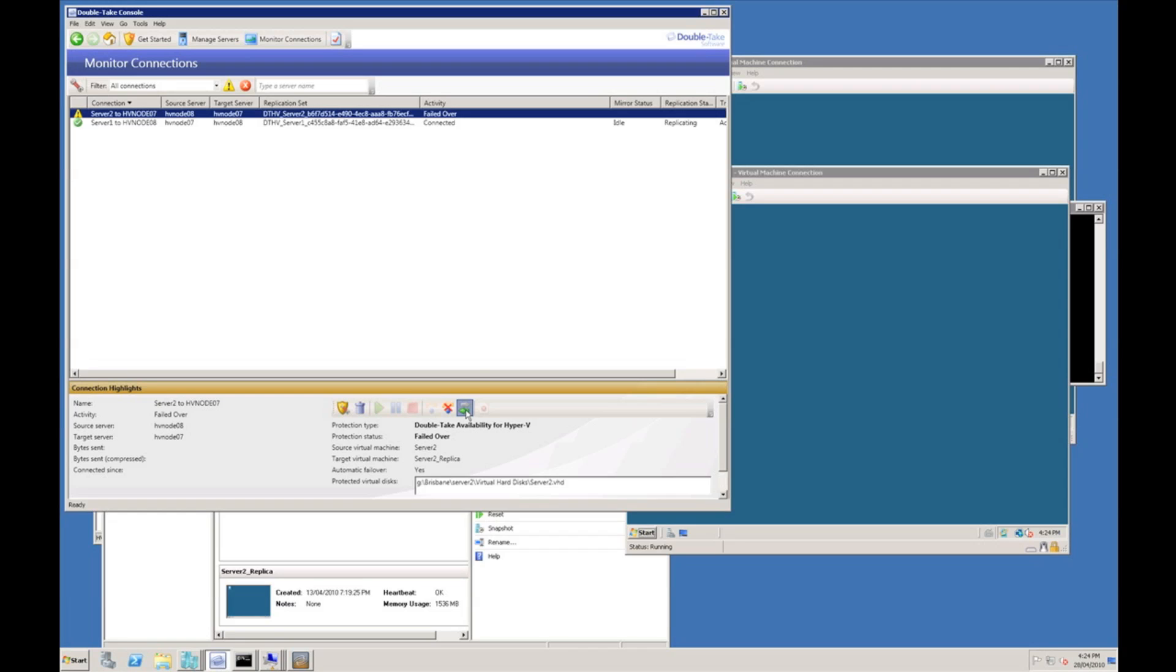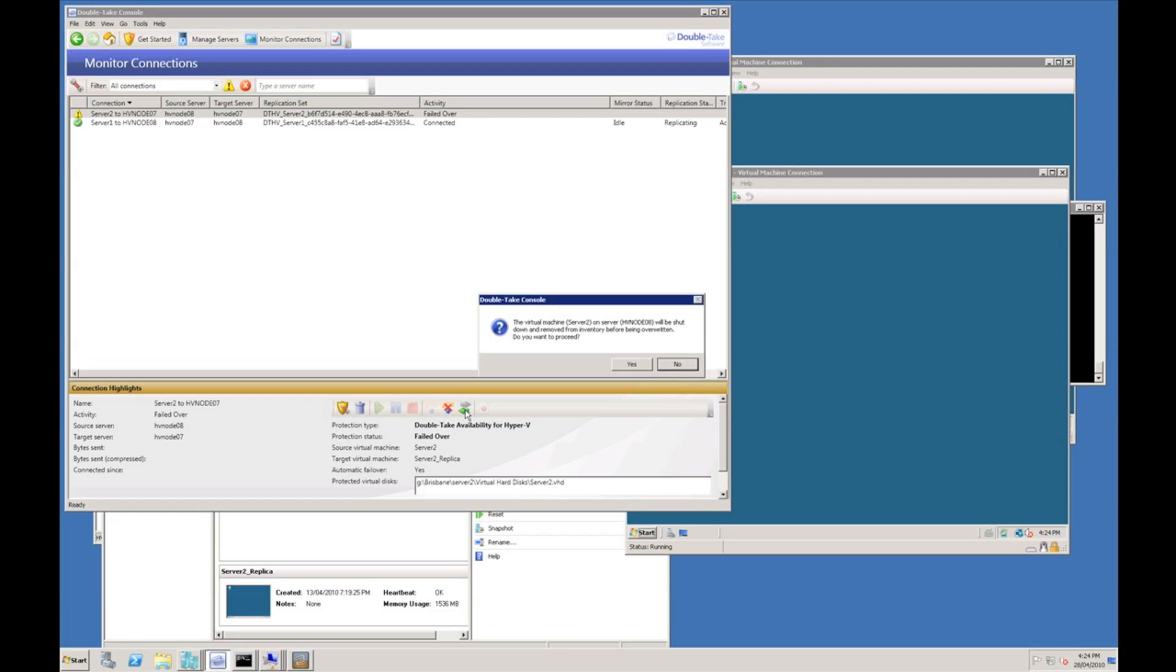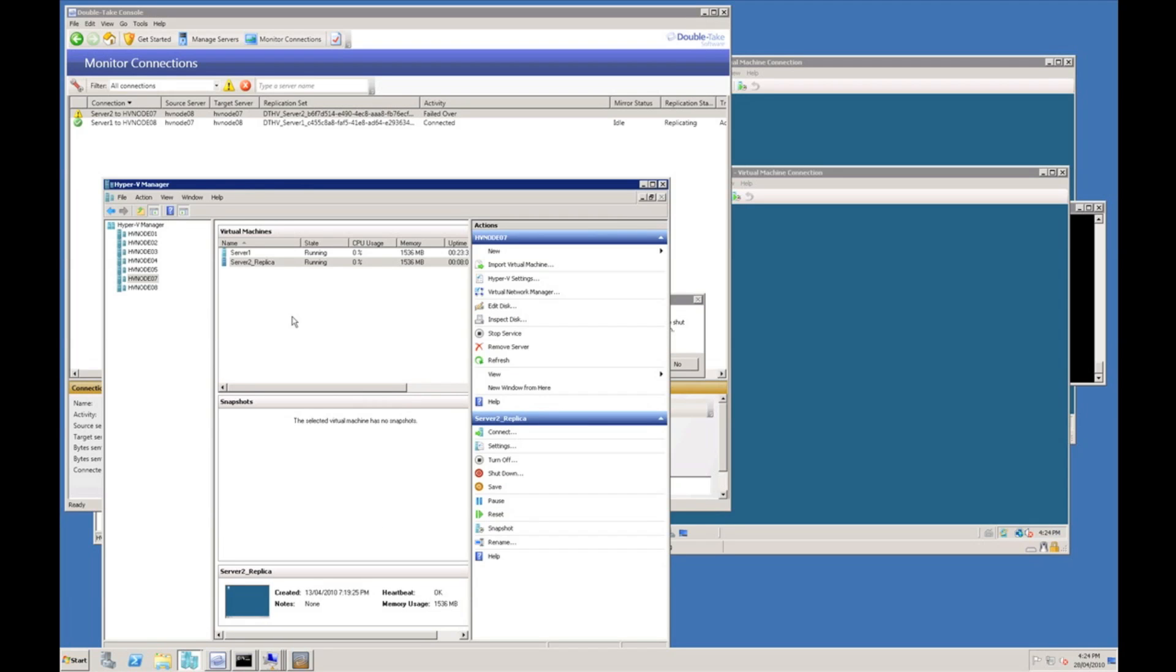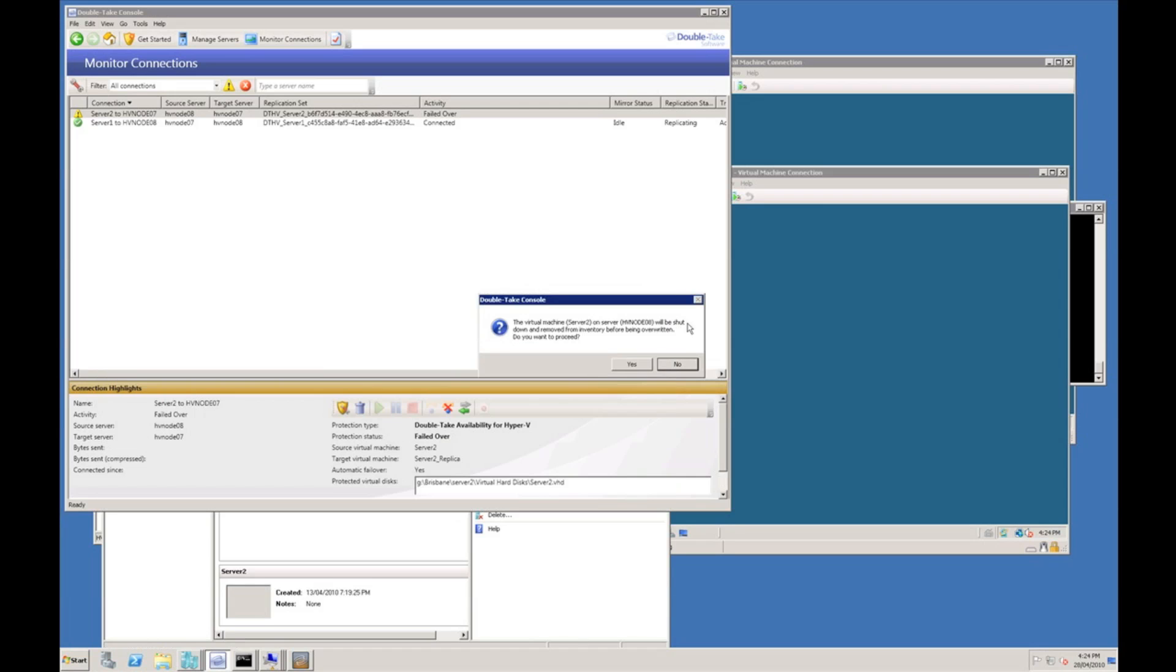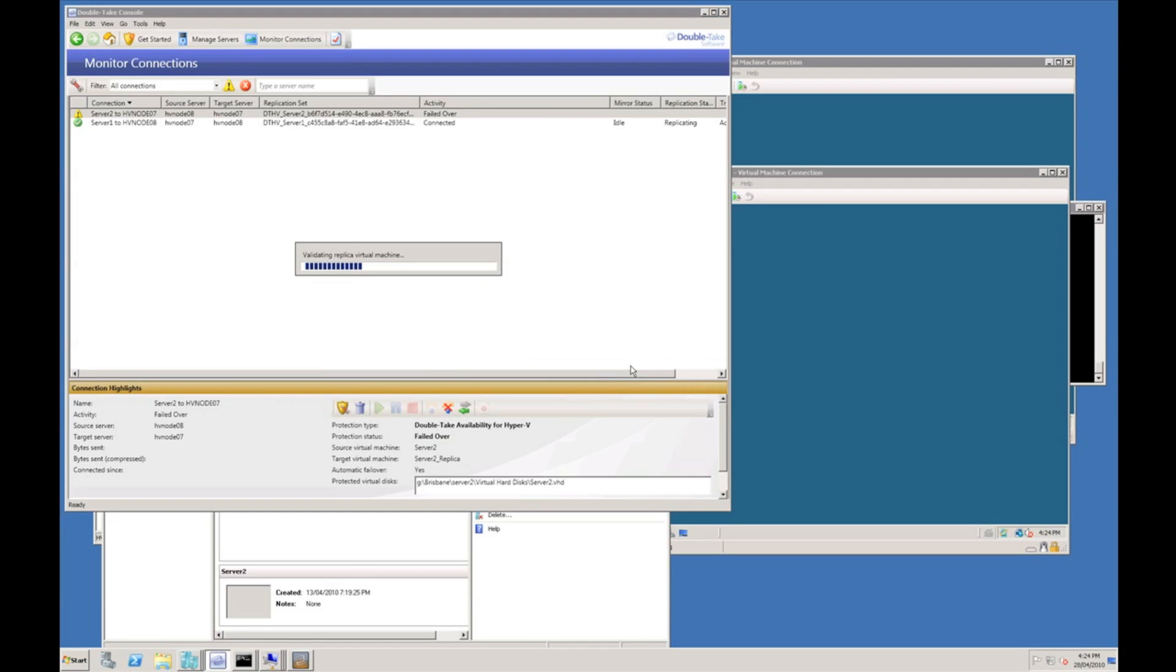So I'm just going to initiate this reverse protection job. I will get warned that the virtual machine server 2 which is currently on node 8 will be shut down, removed from the inventory before being overwritten. You can see node 8 still has server 1 and it's currently turned off. I'm just going to say yes.